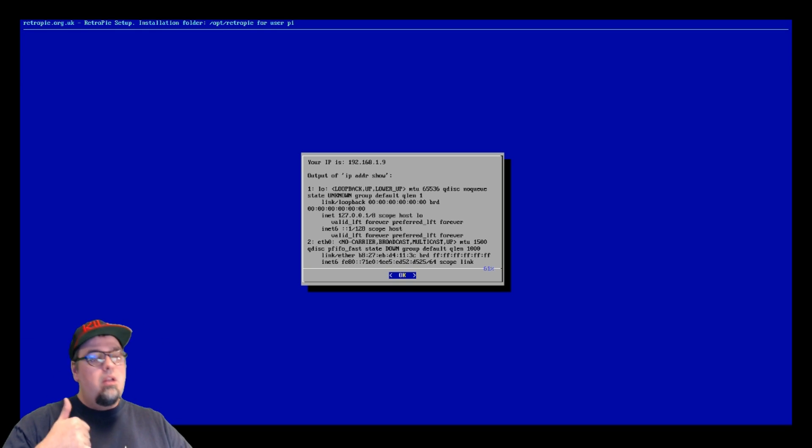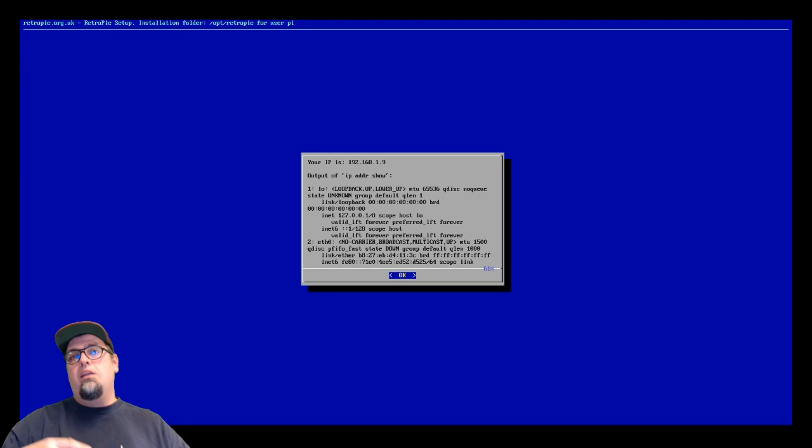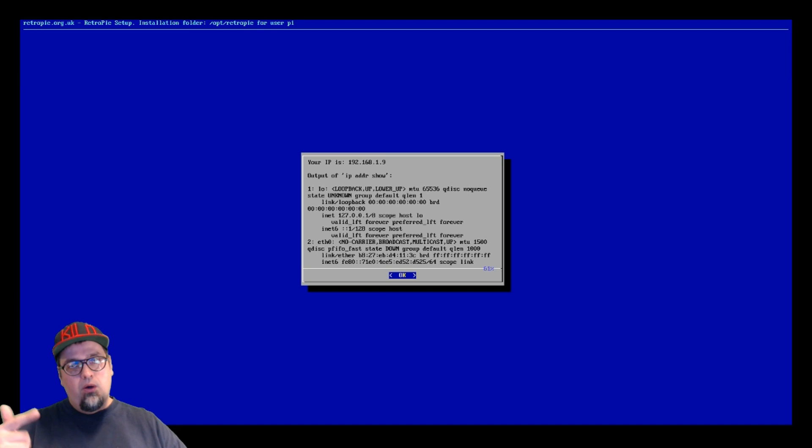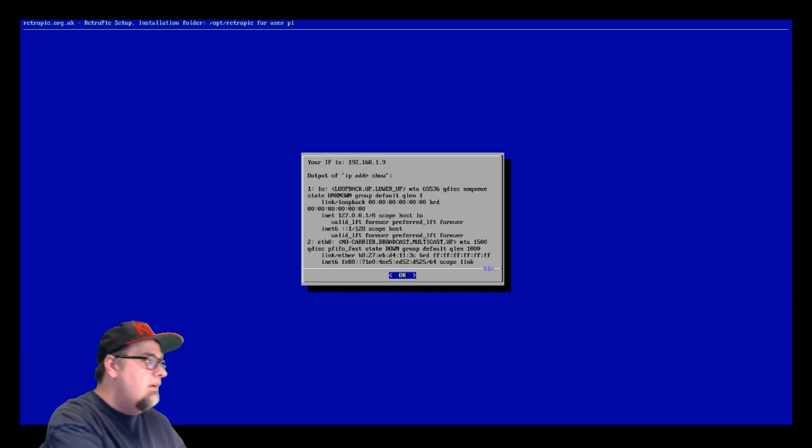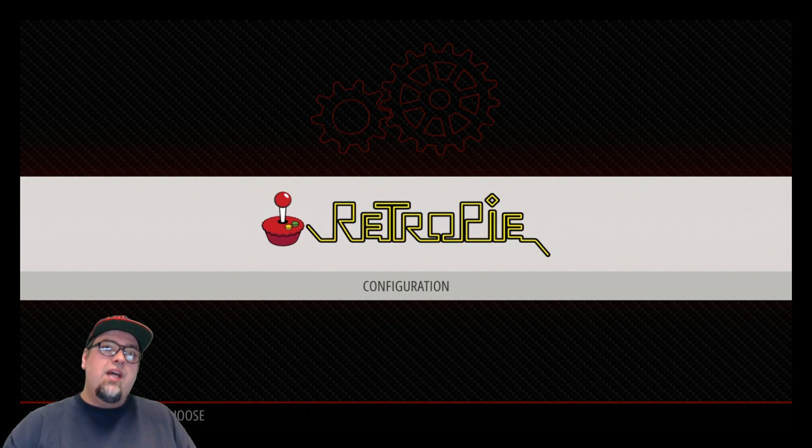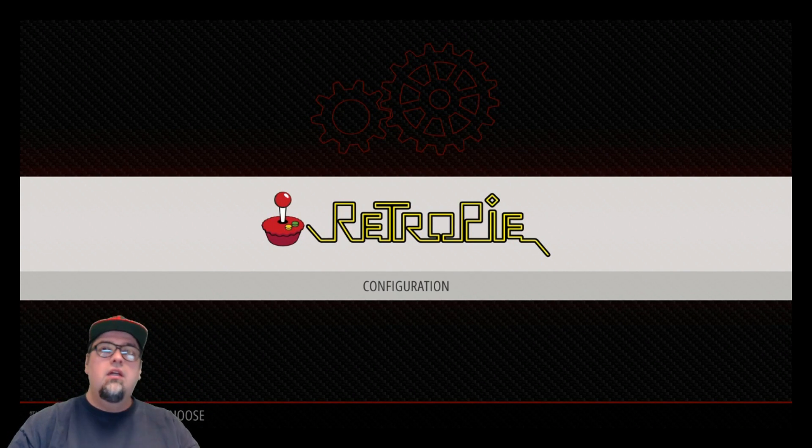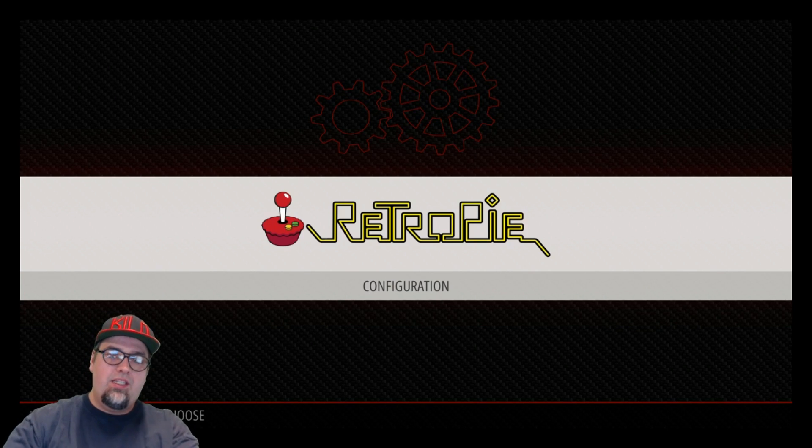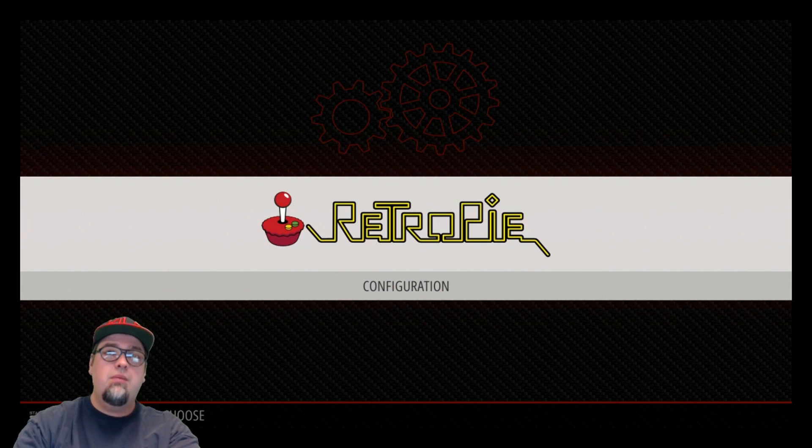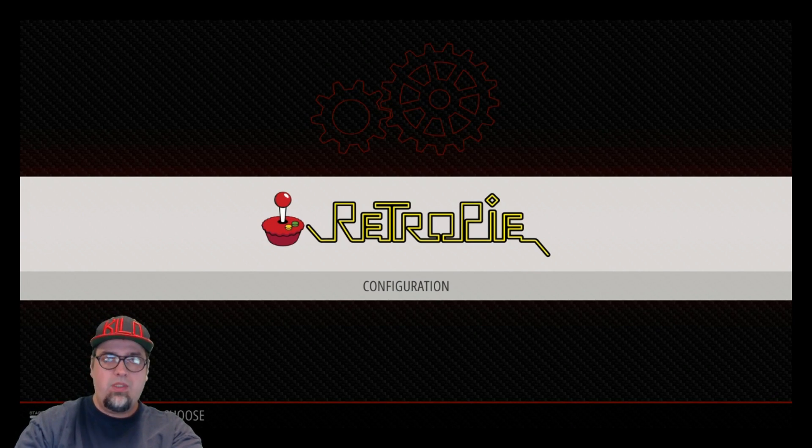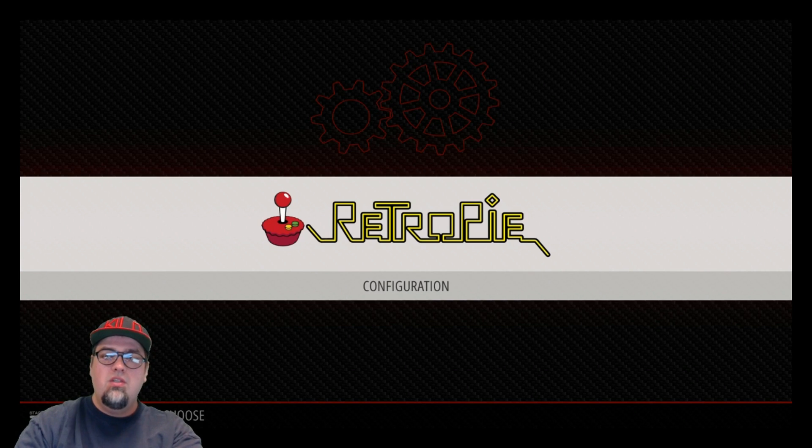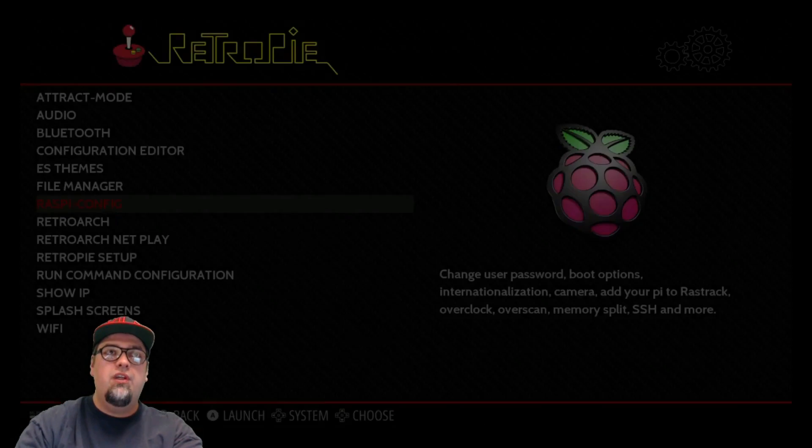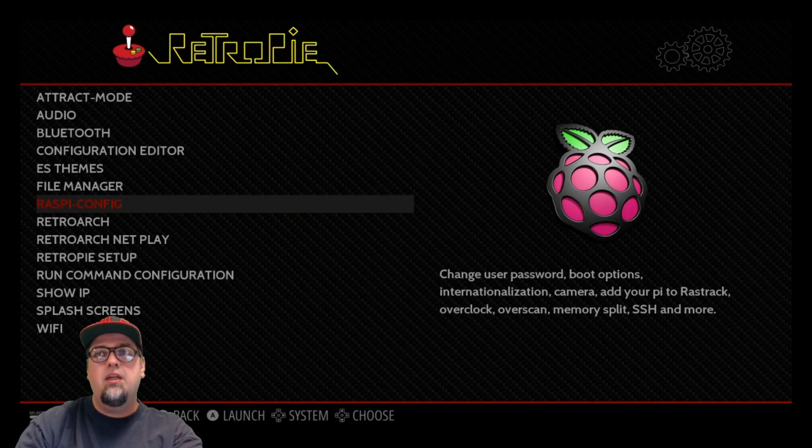Everything's in the description as well, so any links, anything you need to copy and paste is going to be in there. Before we dive down onto our PC, we're going to want to make sure we enabled SSH or make sure it is enabled on our RetroPie setup. From here, go into Configuration, go to Raspi-Config.